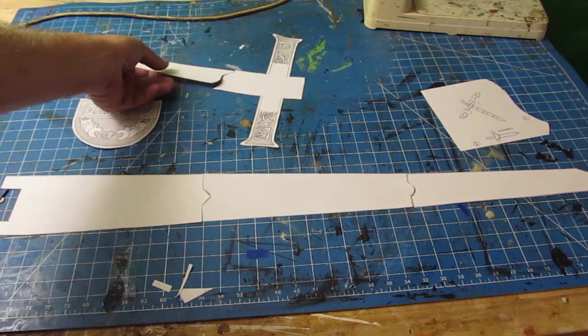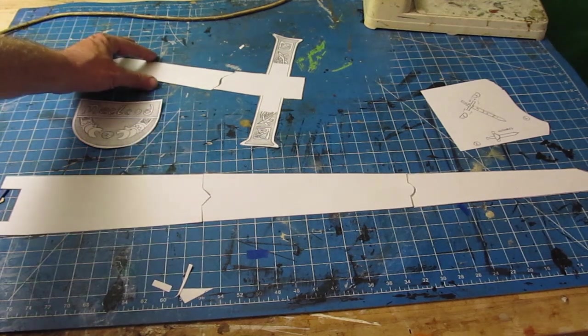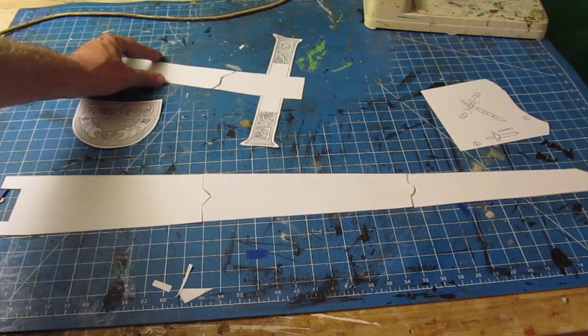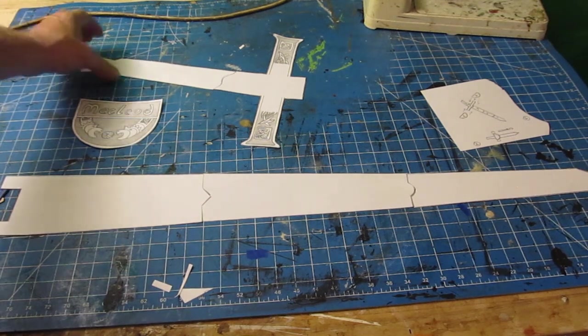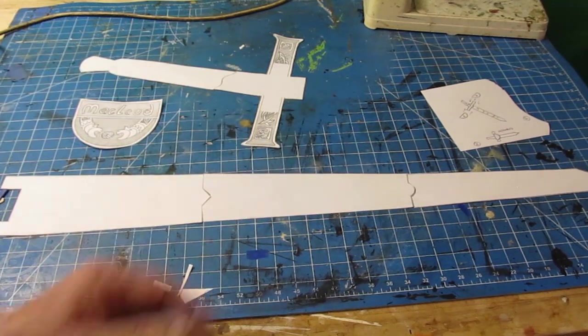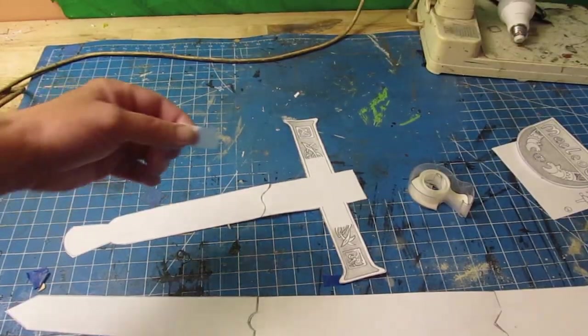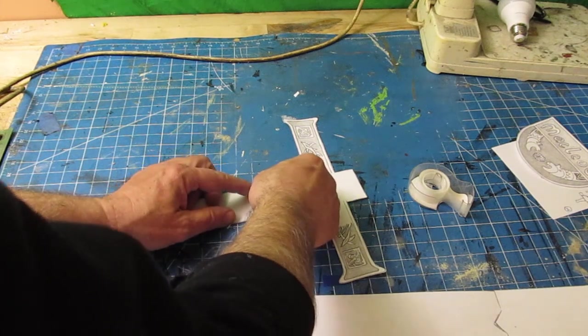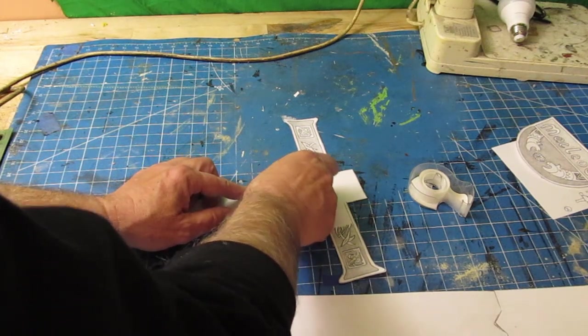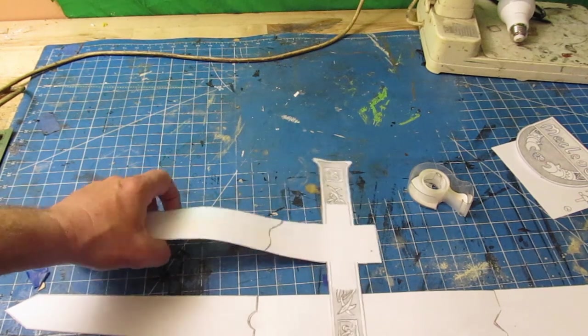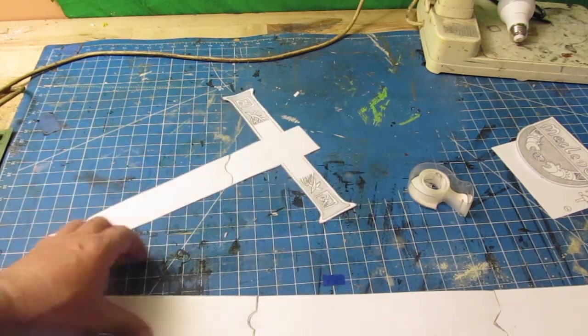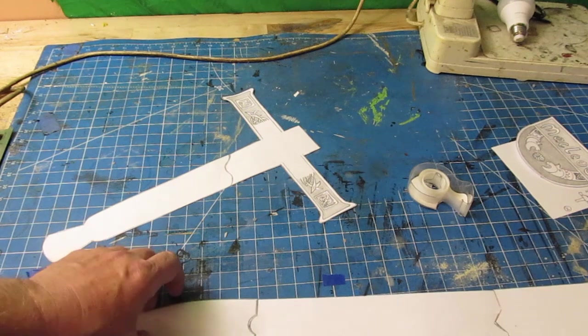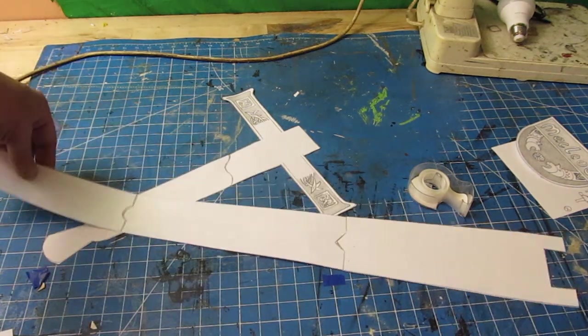And then do the same with the handle, two pieces. Get it nice and straight, and then tape those two pieces together. And the reason why it's not one whole big template is because it wouldn't fit on a piece of foam board. So we make a couple of different templates. You'll see.